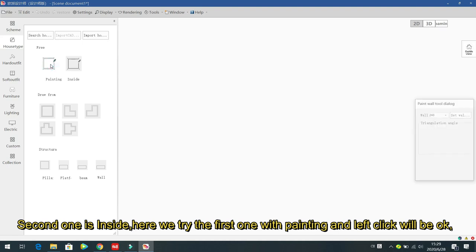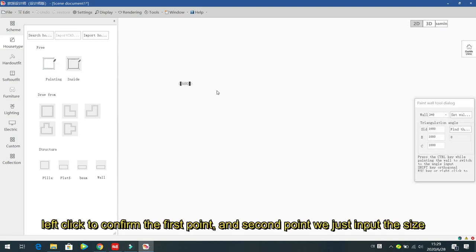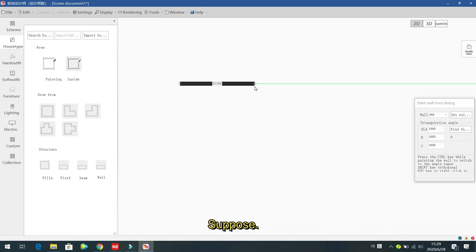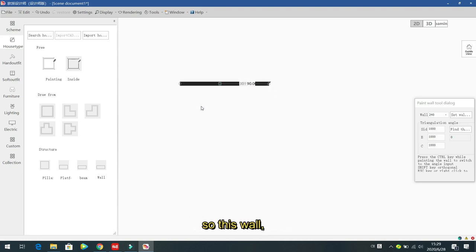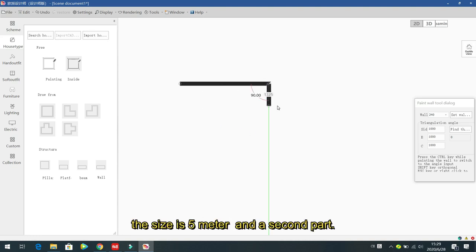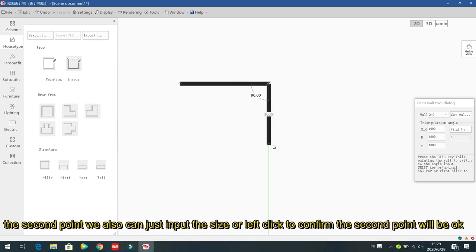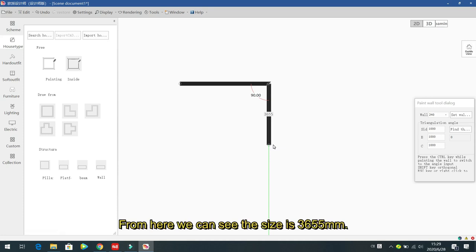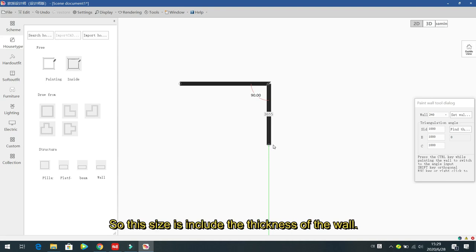For painting, left click to select the first point. You can also input the size — for example, input five meters, and the wall size becomes five meters. For the second point, input the size or left click to confirm. The displayed size, for example 3755 mm, includes the thickness of the wall.